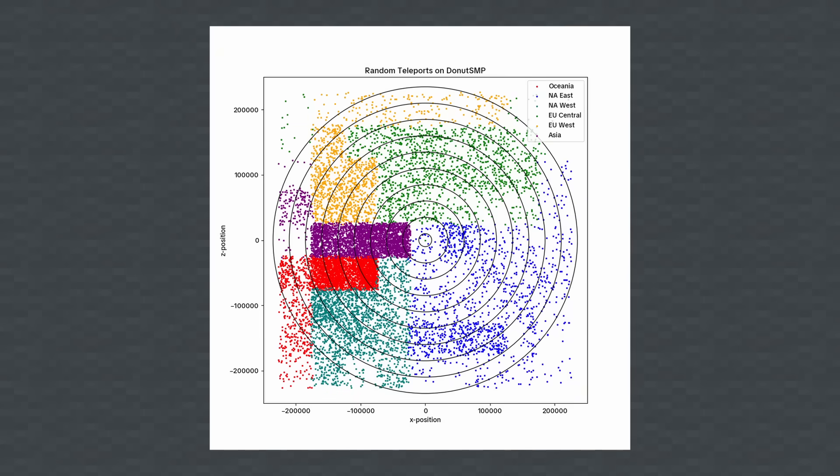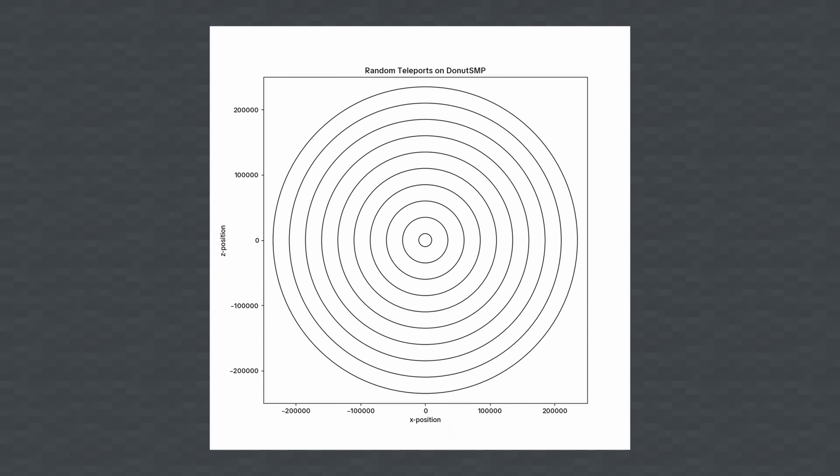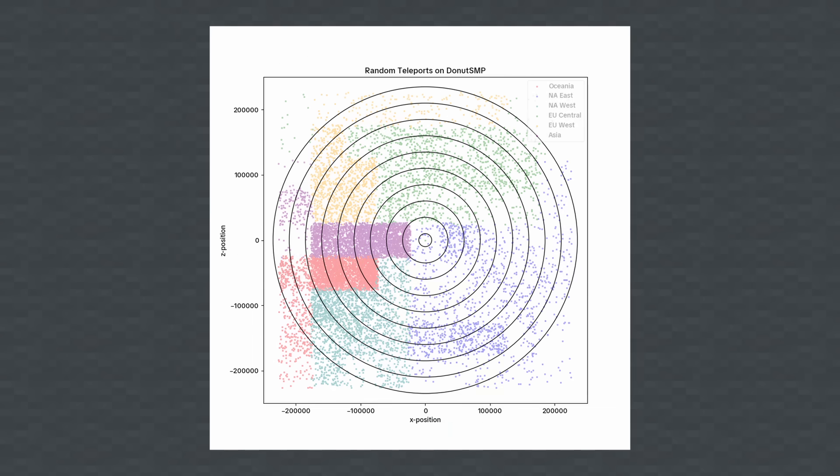There are 10 concentric circles behind the data, each gap representing 25,000 blocks, or meters if you will. They start at 10,000 blocks all the way up to 235,000 blocks, just over the world border of 225,000 blocks.